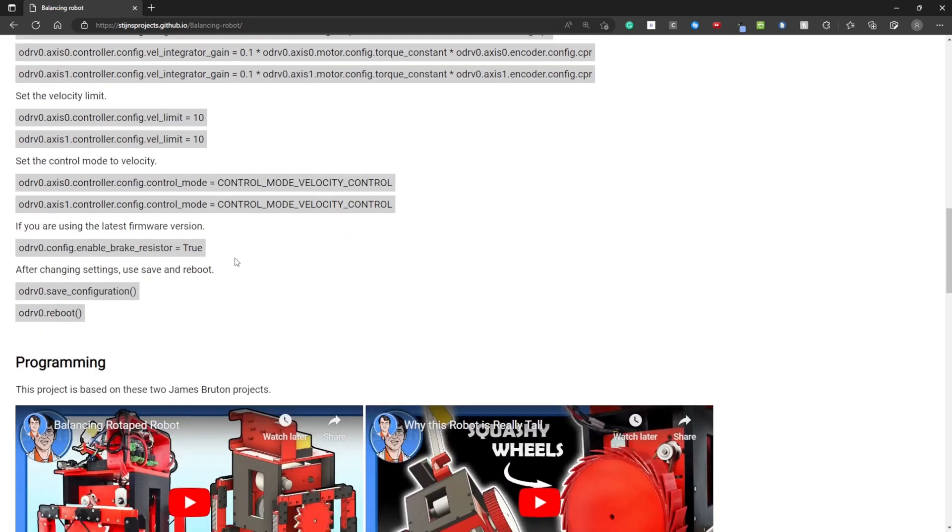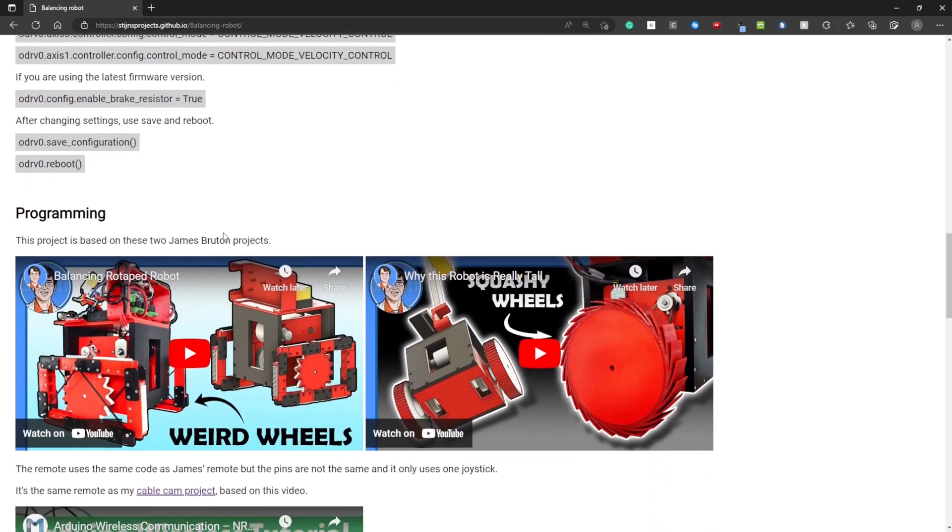Set a velocity limit and set the control mode to velocity control. If you are using the latest firmware, you need to enter this command to enable the brake resistor if you are using one. After changing settings you need to save and reboot.